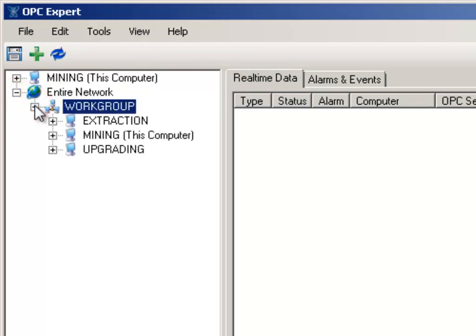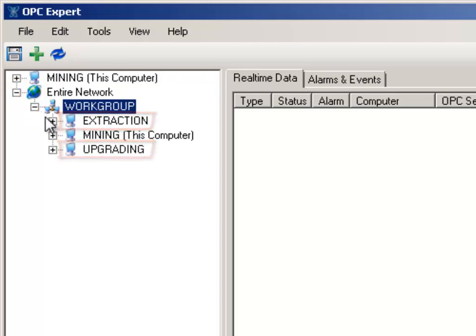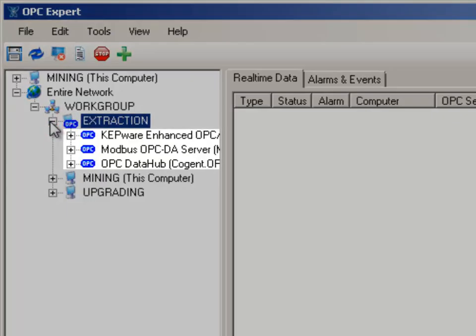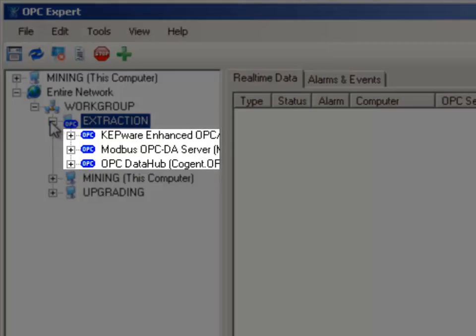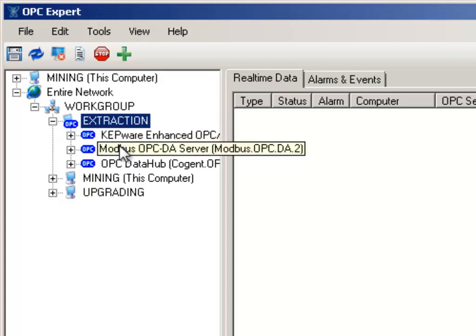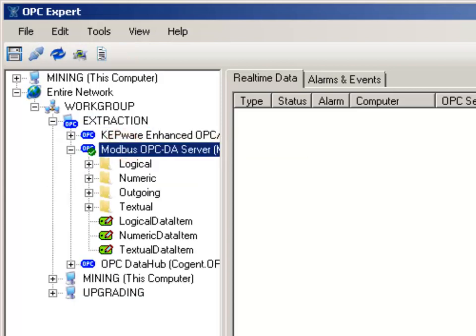We will transfer information from the Extraction Computer to the Upgrading Computer. Open the Extraction Computer. We now see three OPC DA servers. Double click to open the Modbus OPC server and establish a connection.